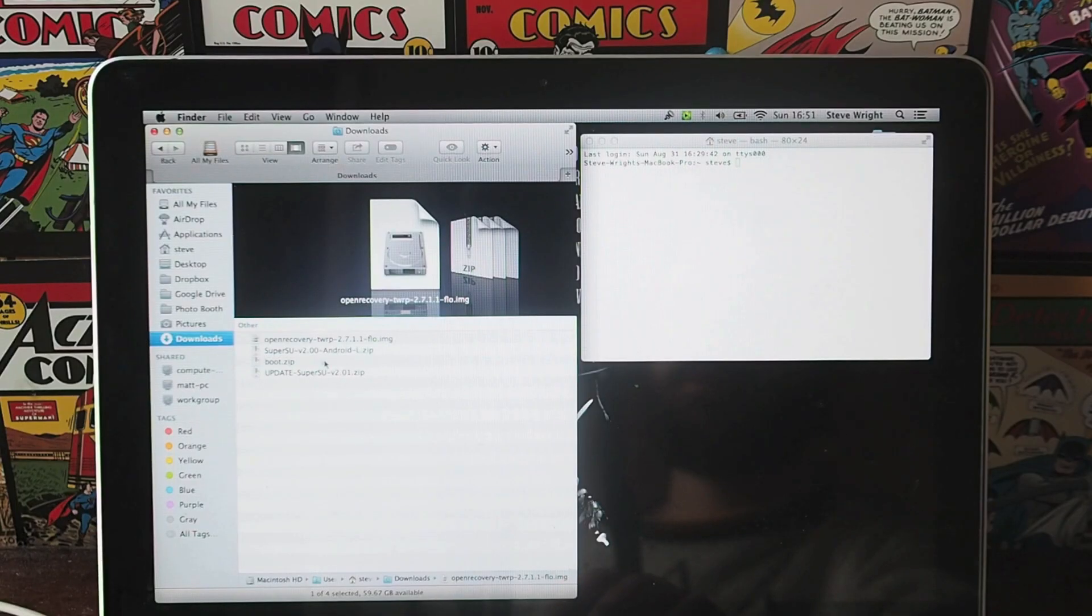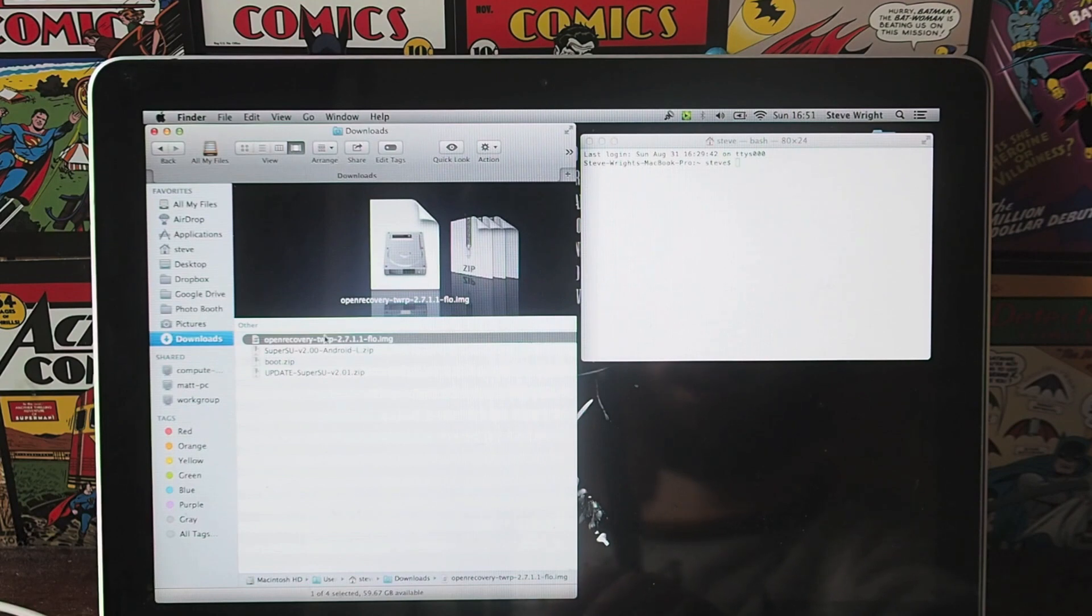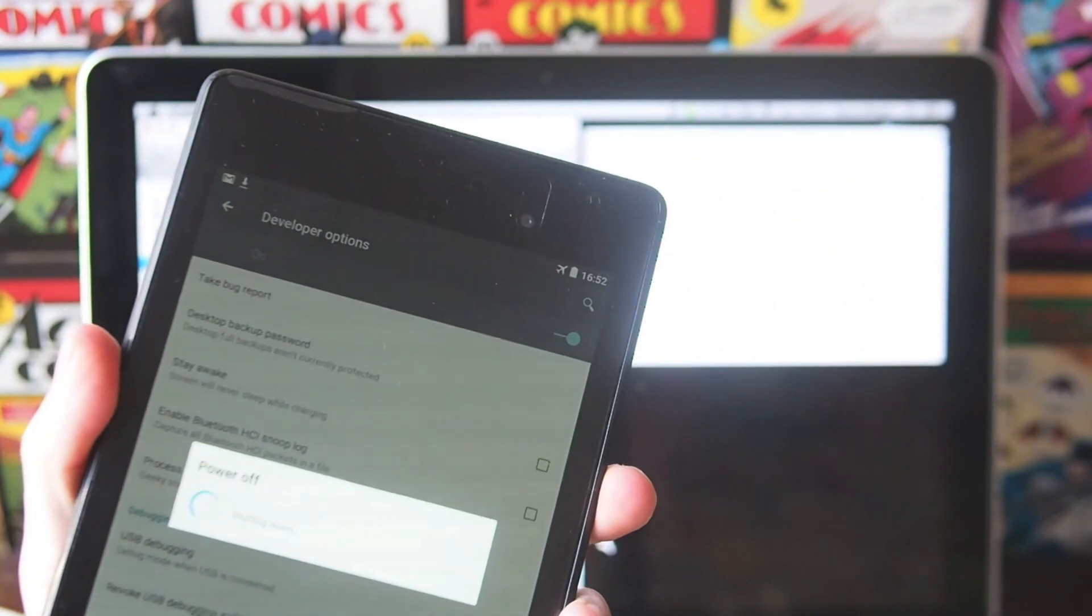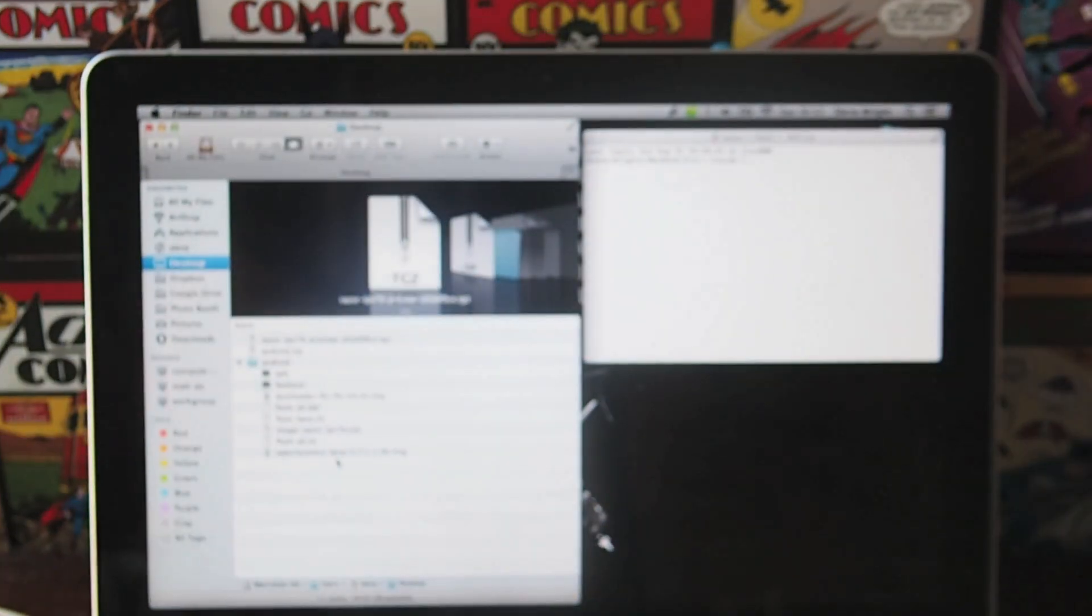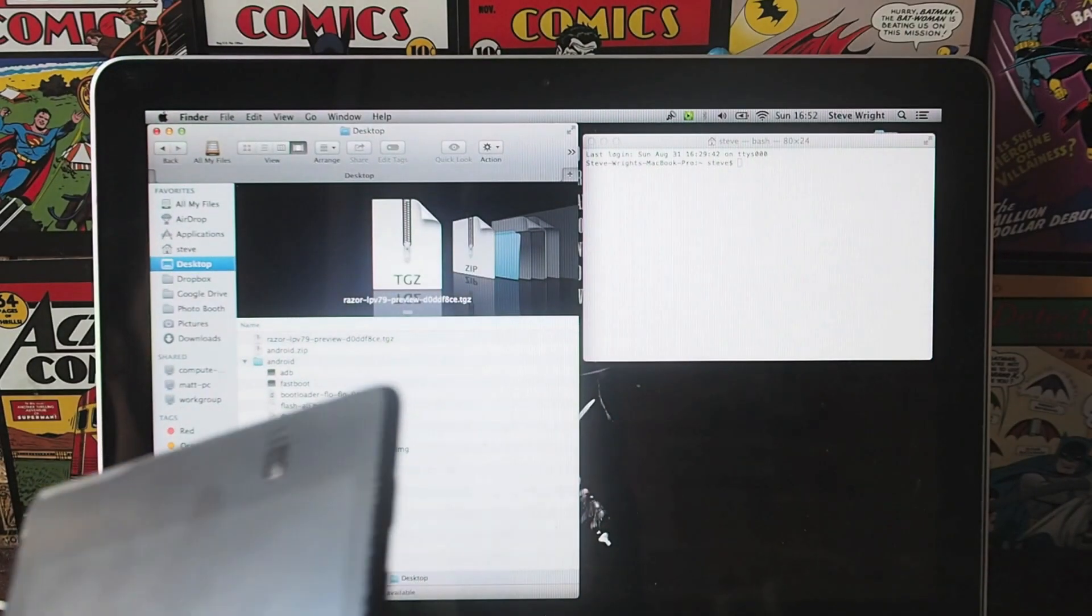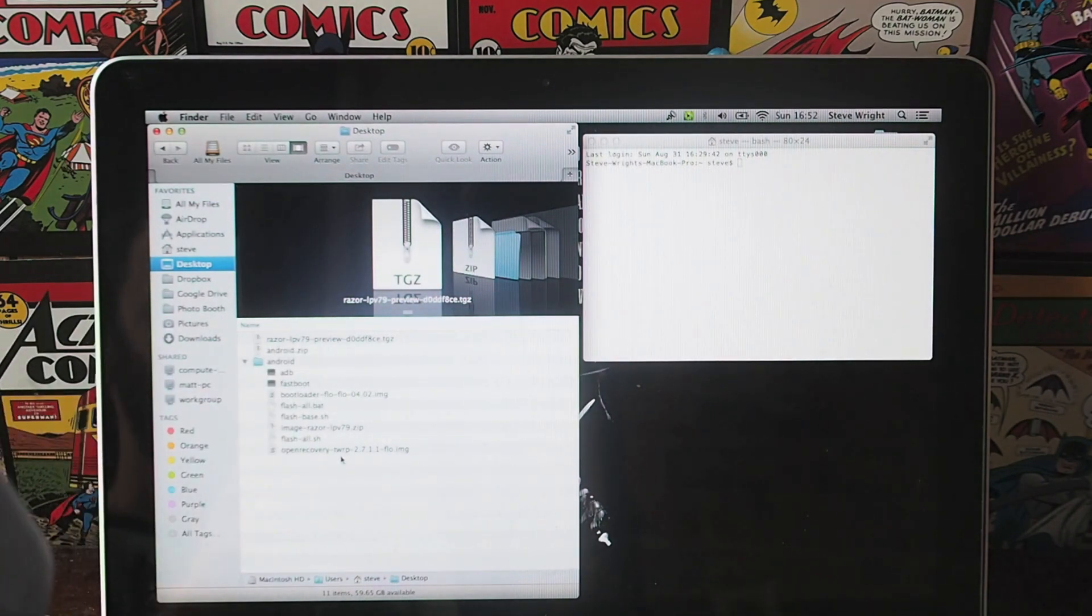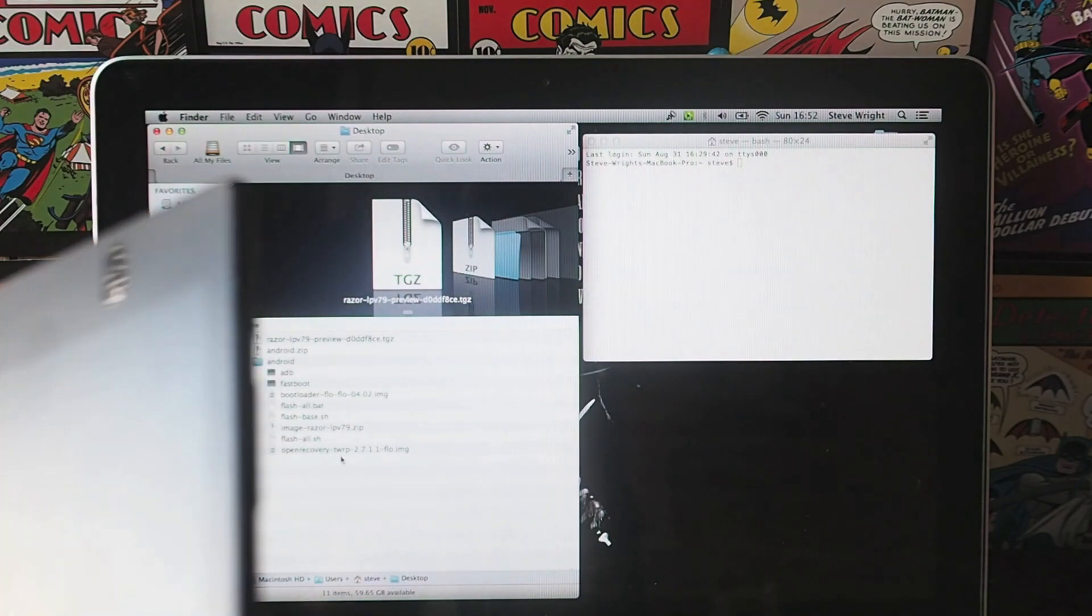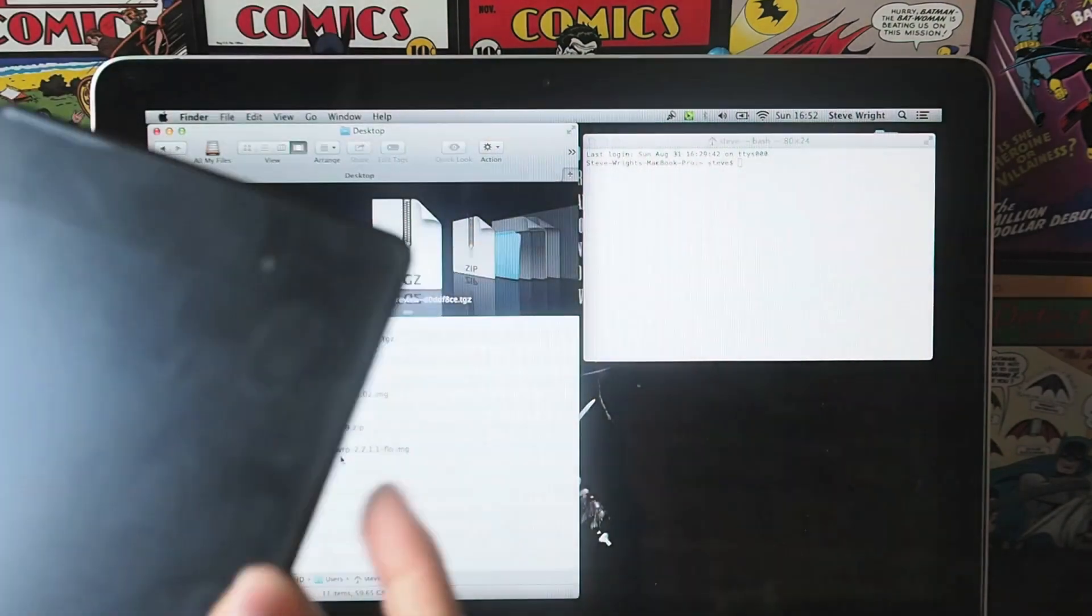Then you need to go to your downloads folder, you need to grab the open recovery TWRP file and you want to drop that into your SDK ADB folder. Next up, you want to turn your tablet or phone off and you need to plug it into your laptop. As I mentioned in my previous guide to getting Android L, the key thing with this is getting a USB cable that actually works. So if it keeps messing up, it's probably the USB cable, so make sure it's one that's got a decent fit.